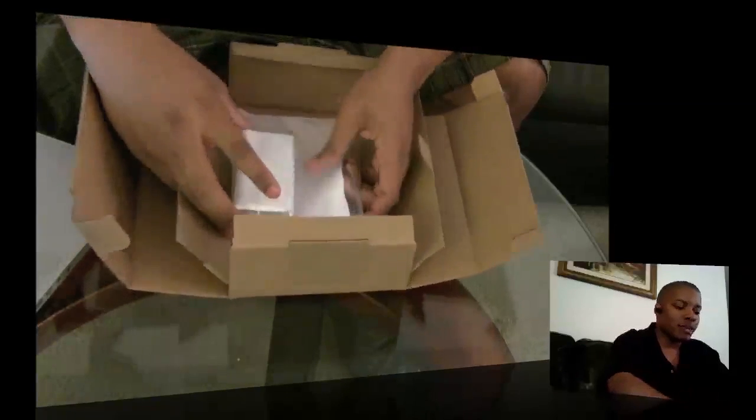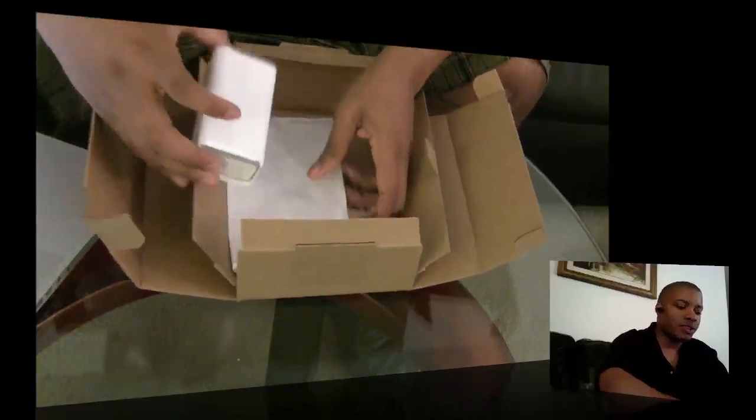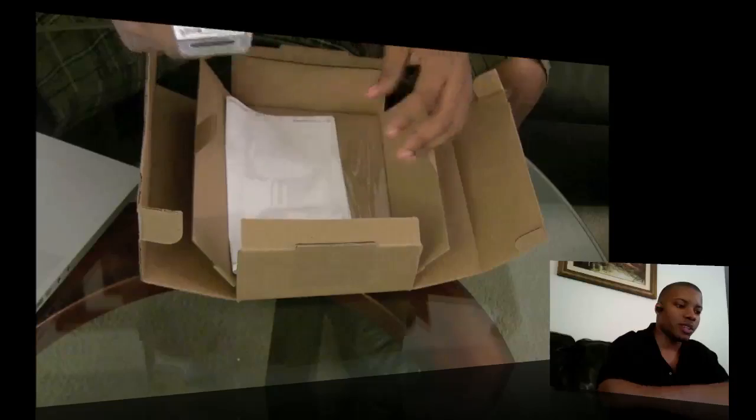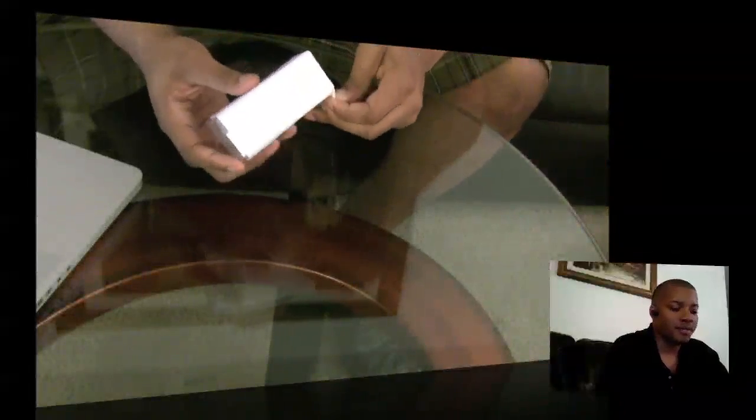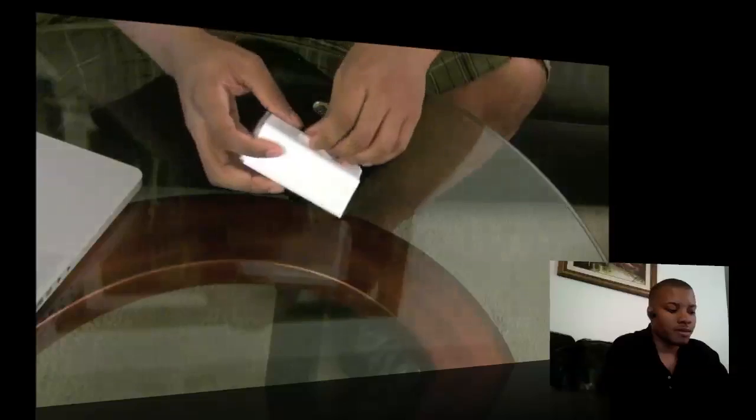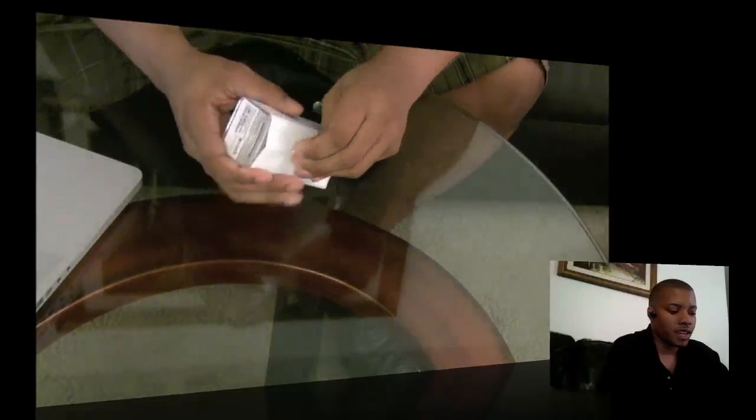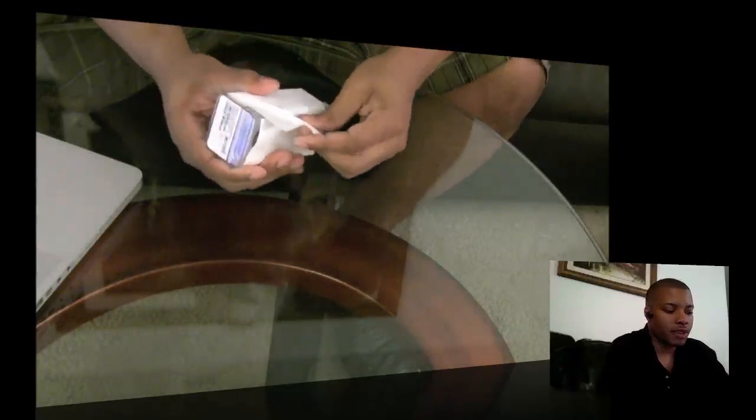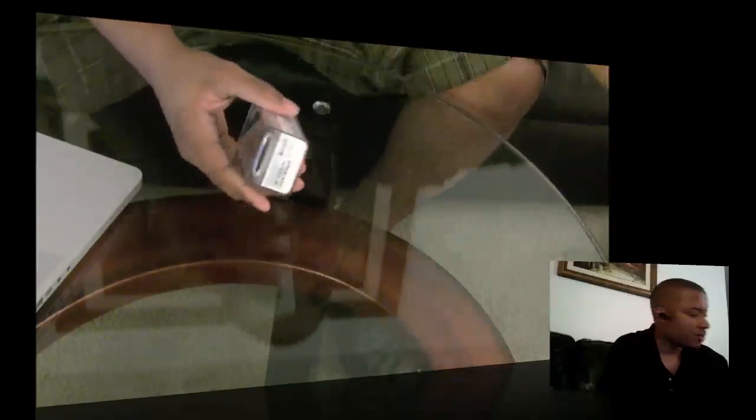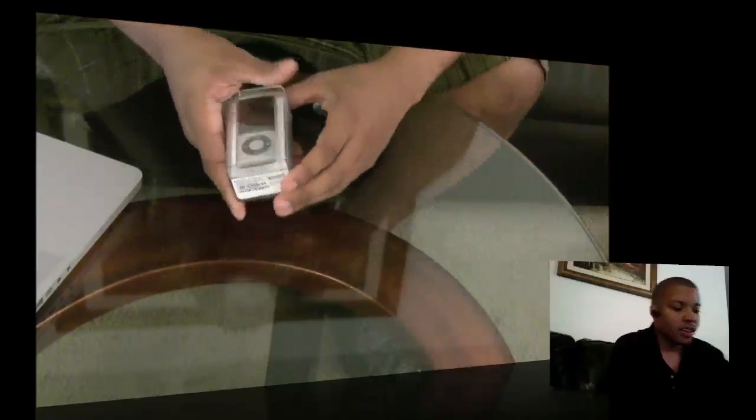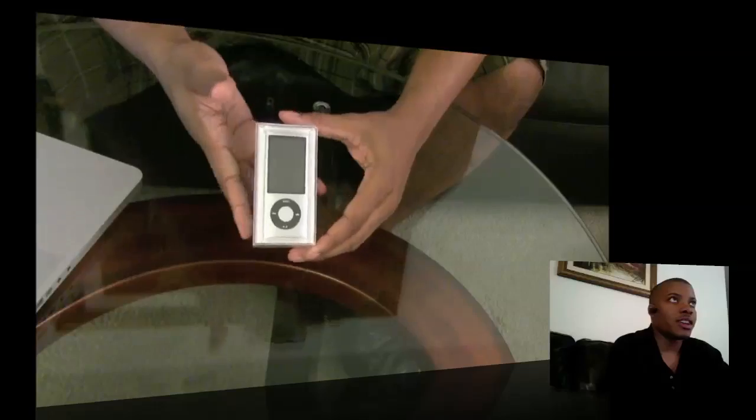So of course Apple does some nice secure boxing. Let's pull this out and nothing else is inside that box. Take this out of the wrapper, and here it is.